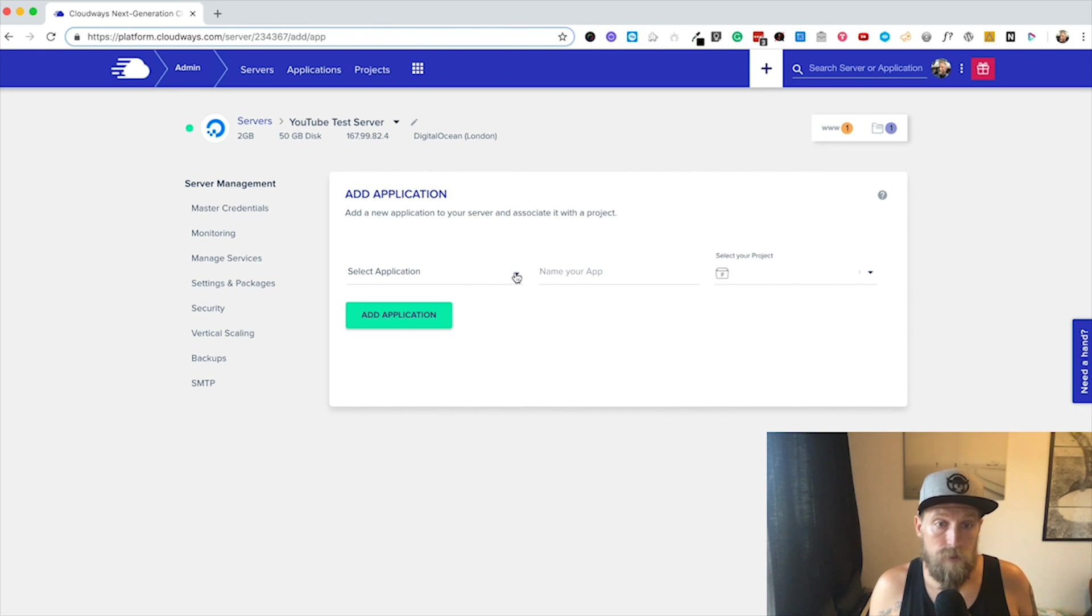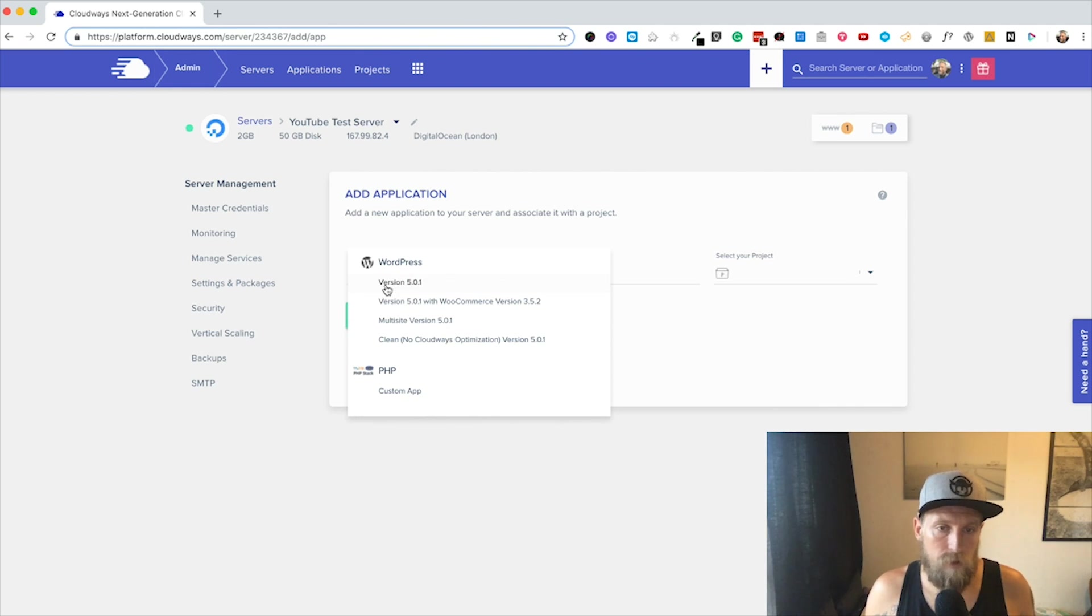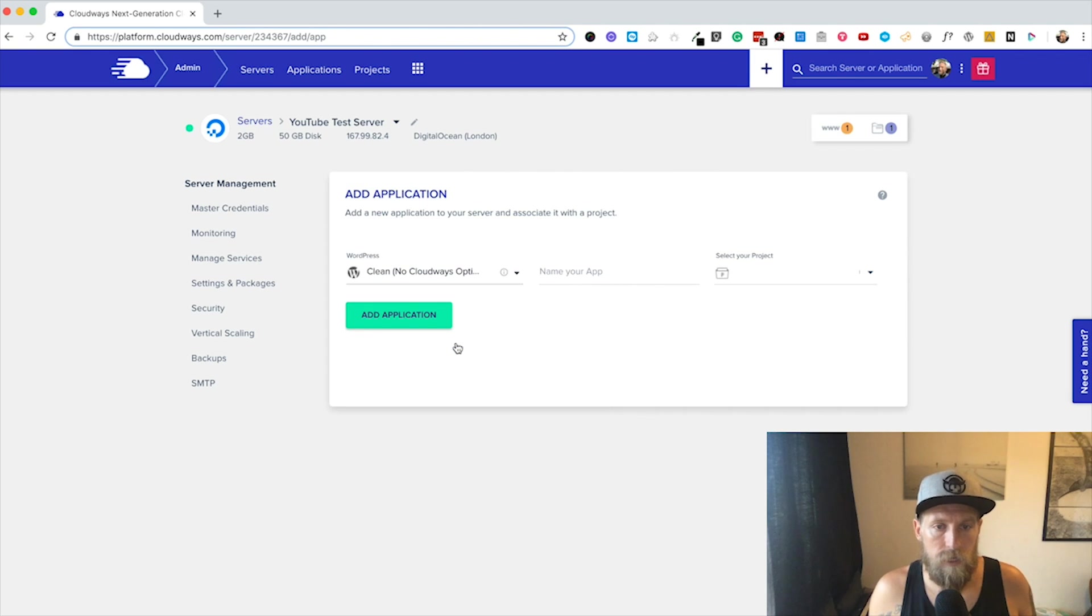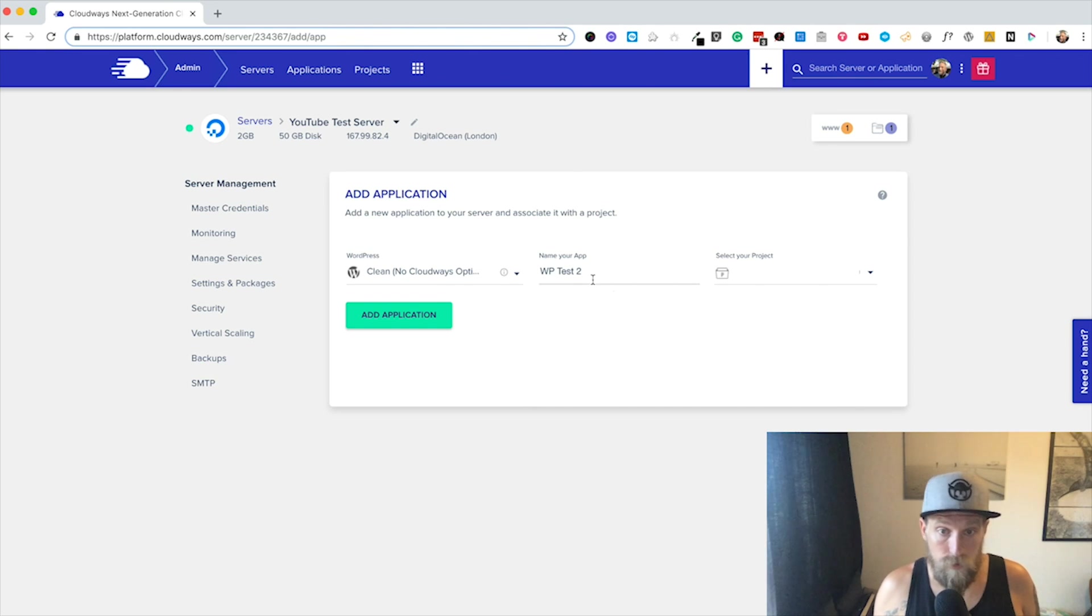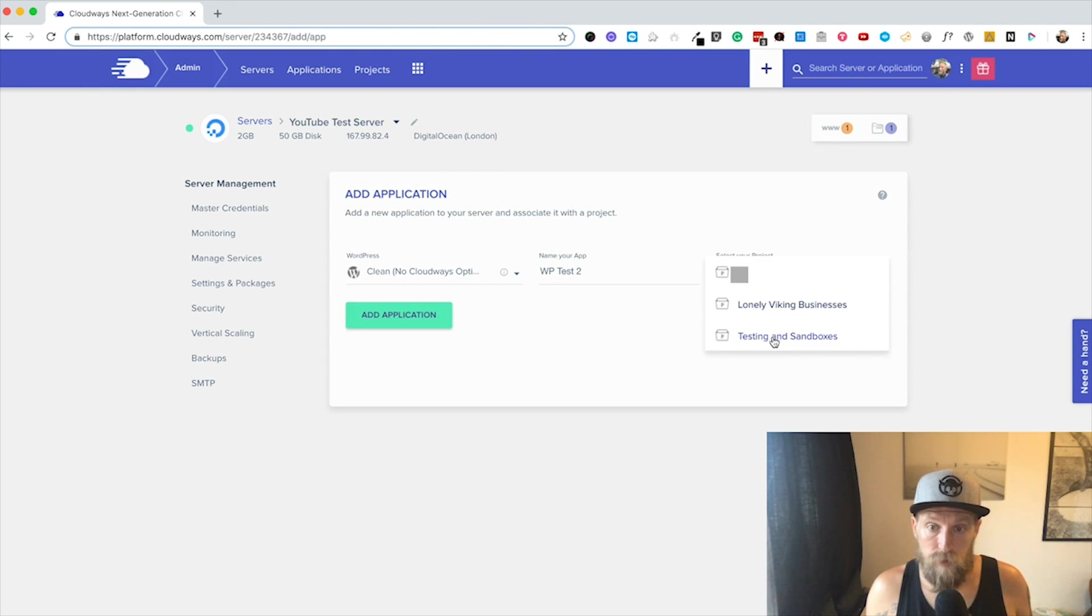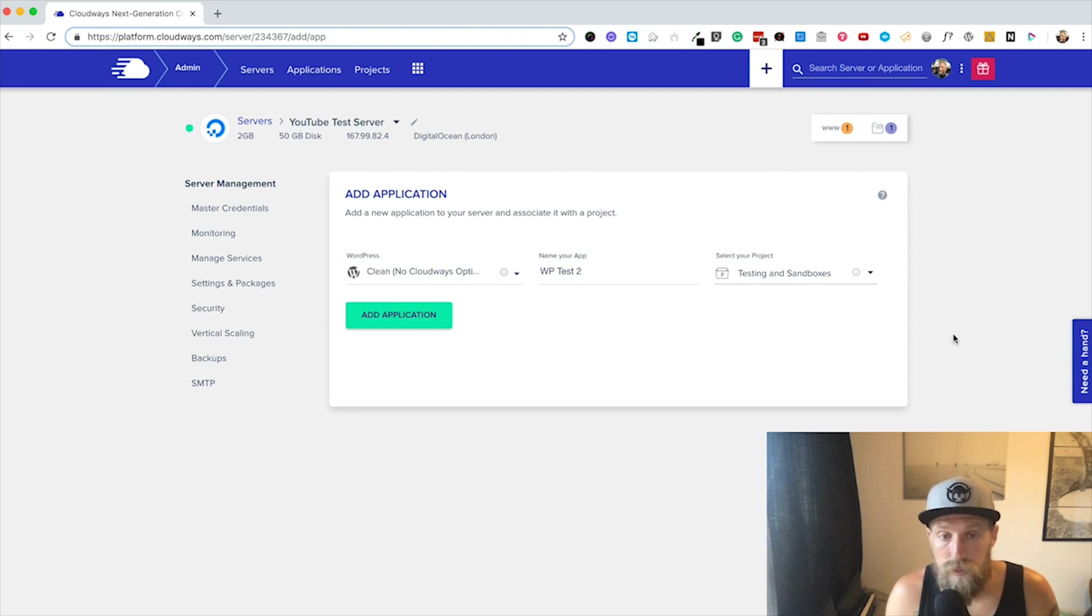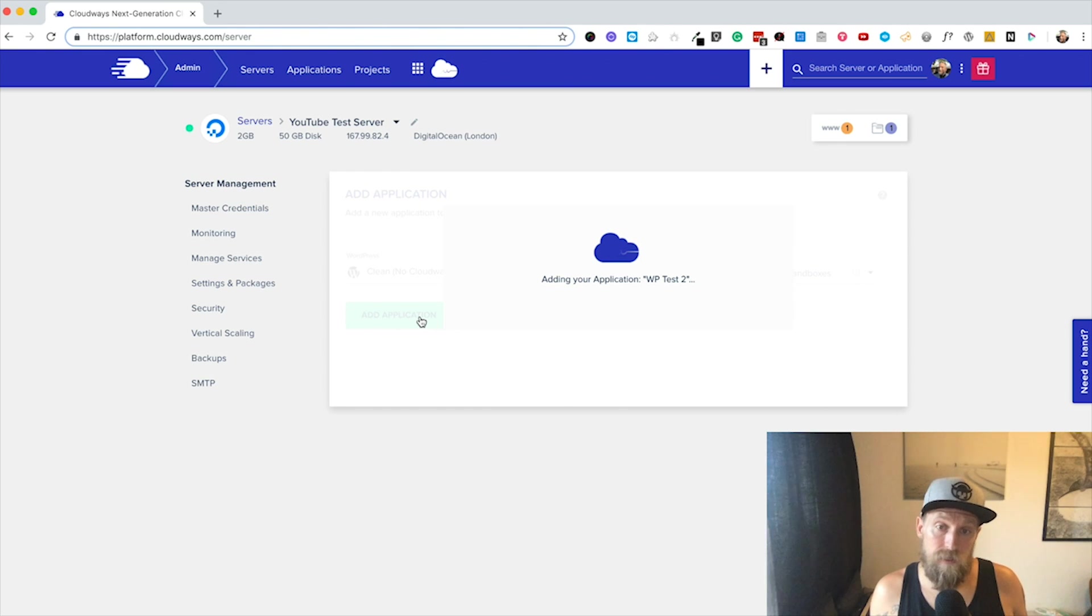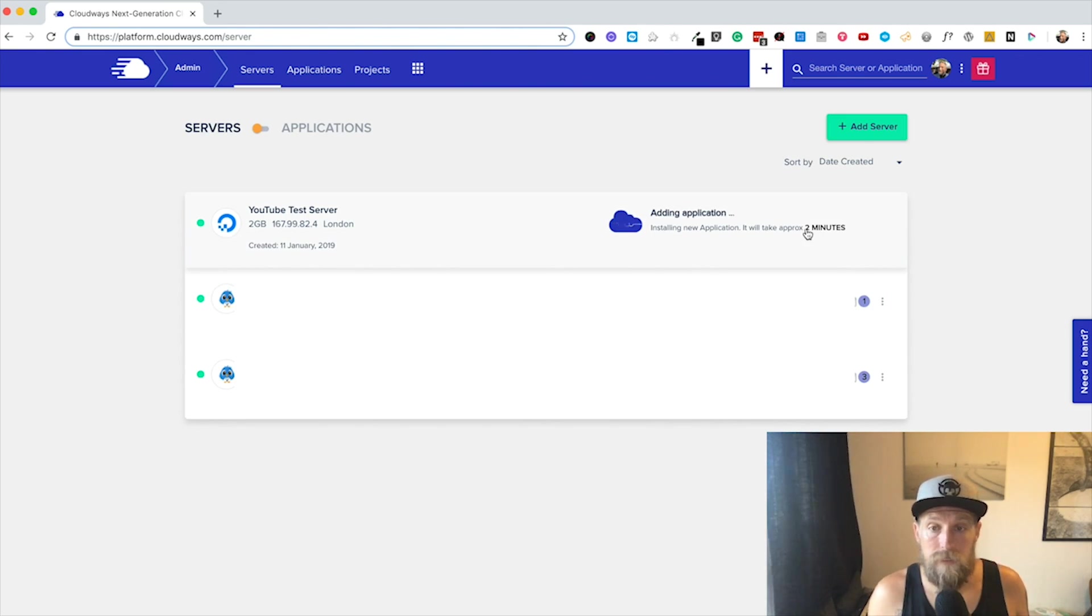Let's go now to servers, let's go here to our YouTube test server. Actually, you can do this from anywhere, you don't have to be inside the server. I think you get to choose the server later. You can add an application. Then it's just going to bring you to this application page. You're going to select which one you want to install. Again, you've got the Cloudways optimized version of WordPress, you've got WooCommerce, you've got multi-site, and you've got a clean installation. Let's do just a clean one this time. Then you can say 'WP Test 2' or whatever you want to call your website. Then if you've got projects you can choose a project that you want to put it into over here. Then you're just going to click Add Application. It's going to take like a minute or two and you're going to have a whole new WordPress installation. That's how easy it is to install WordPress.